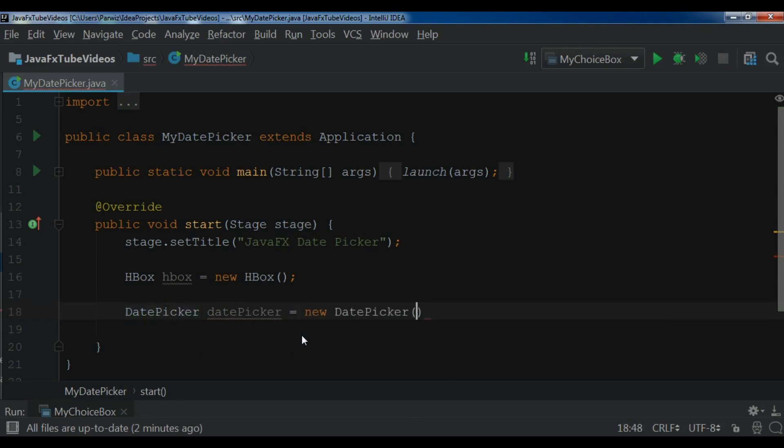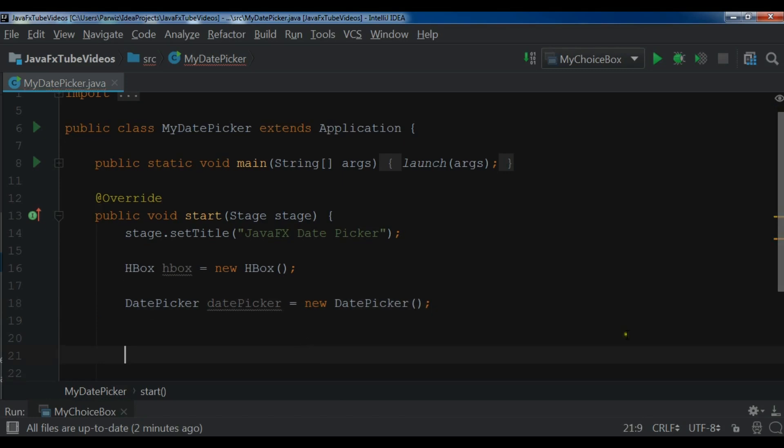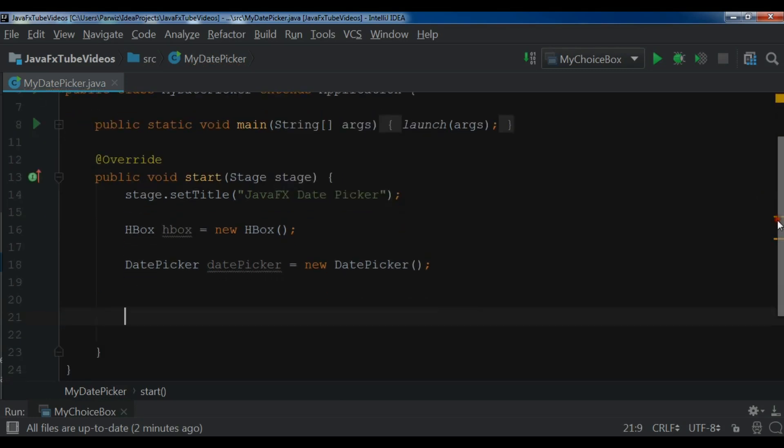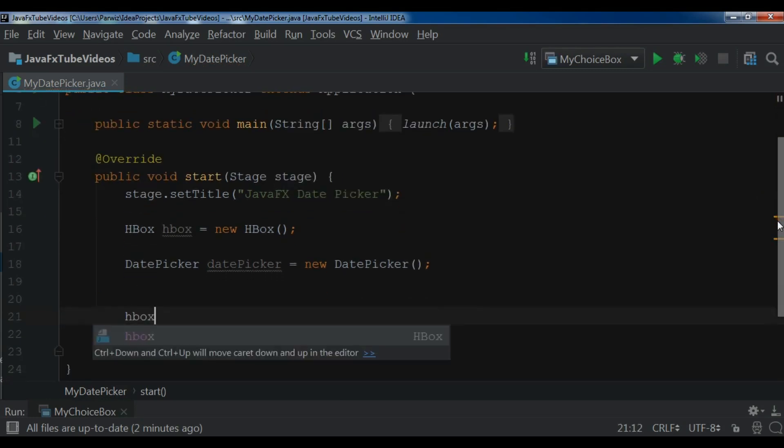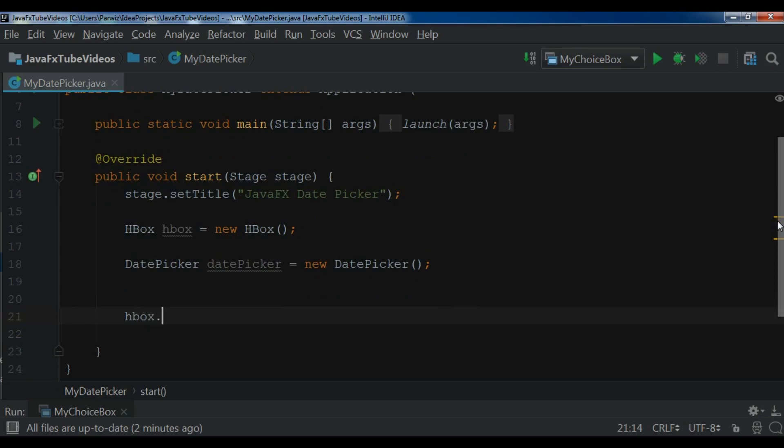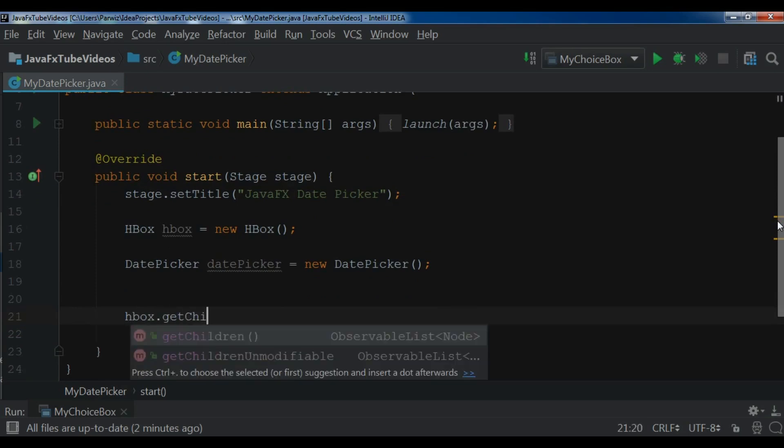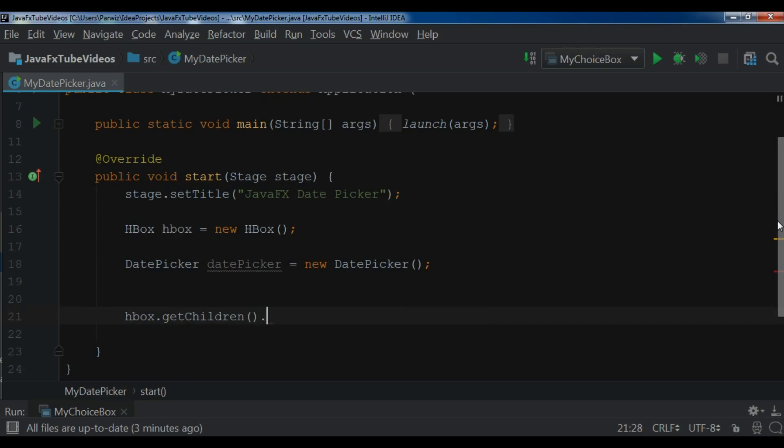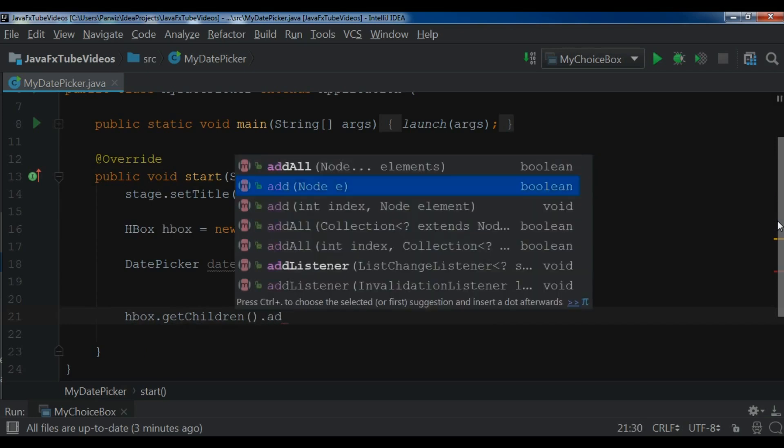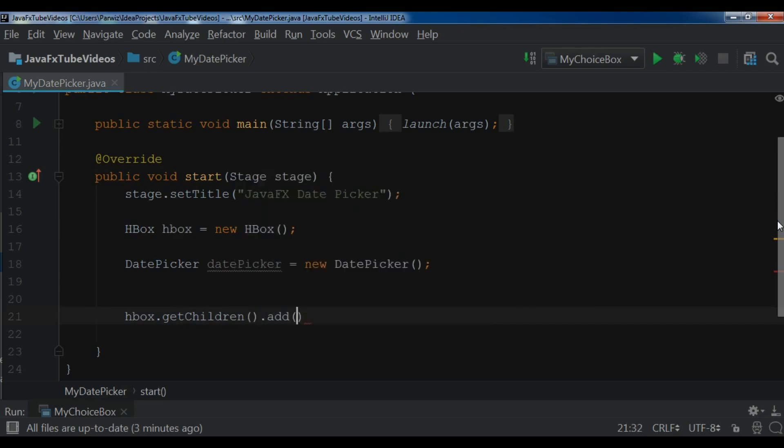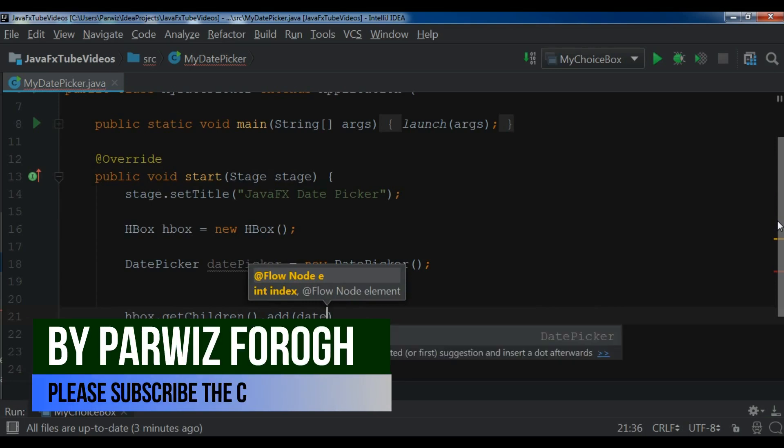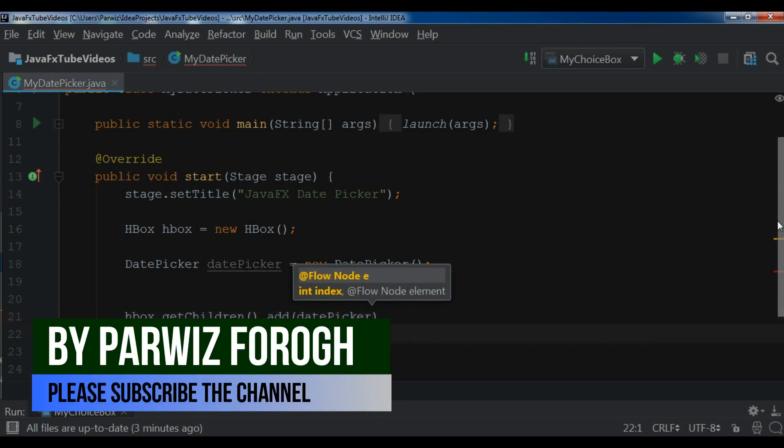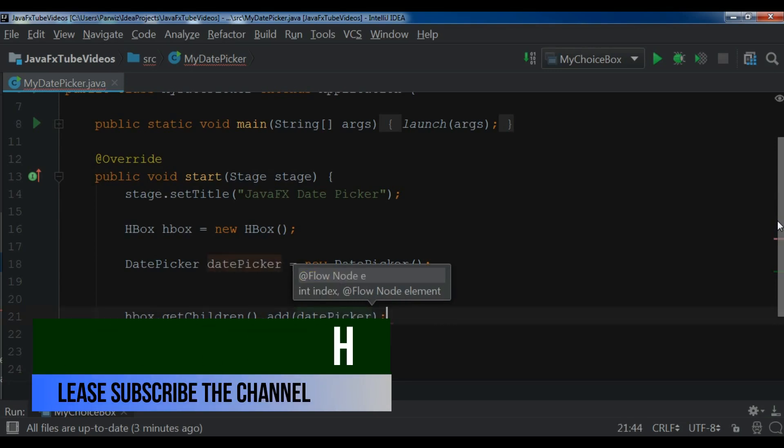After this, I want to add this to my HBox. So hbox.getChildren.add and I want to add my DatePicker, so datePicker. After this,